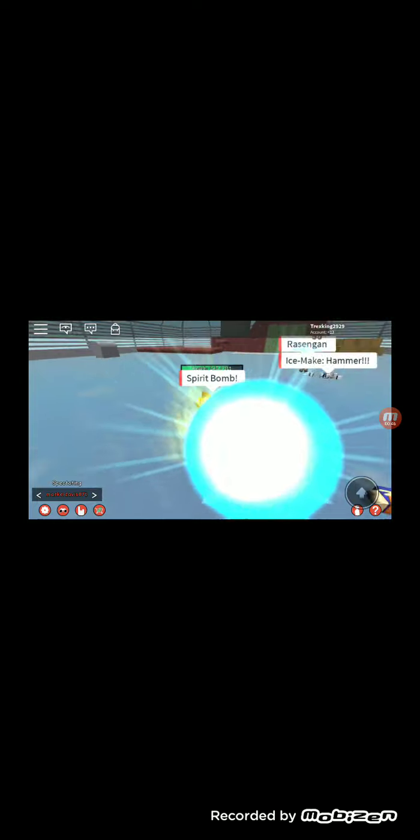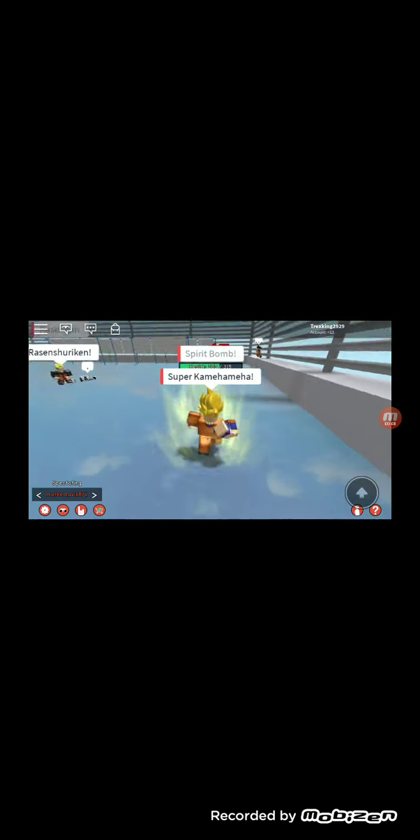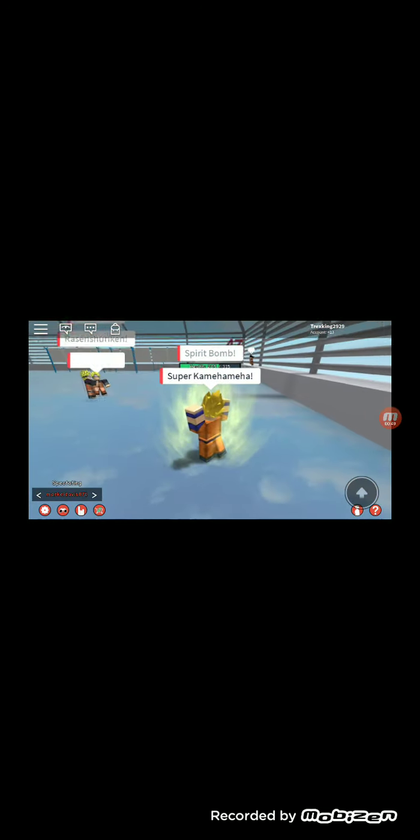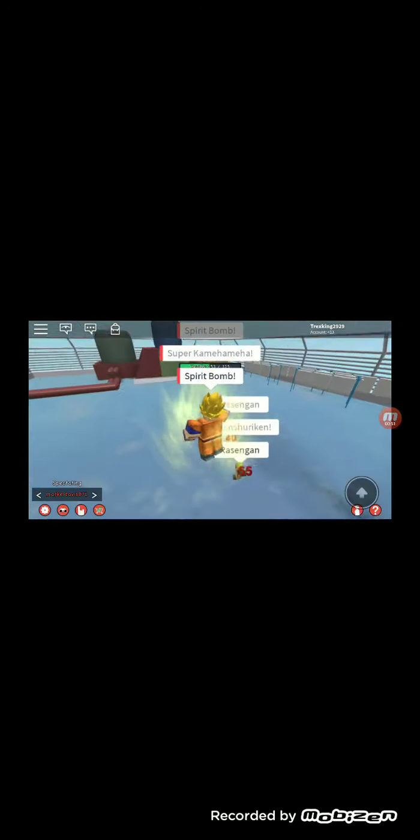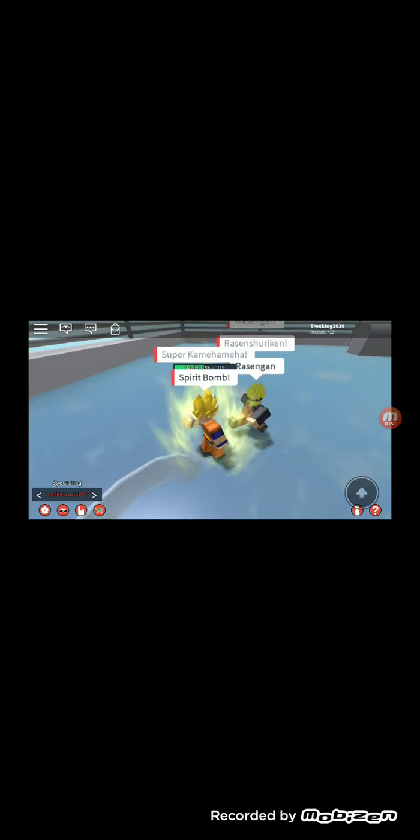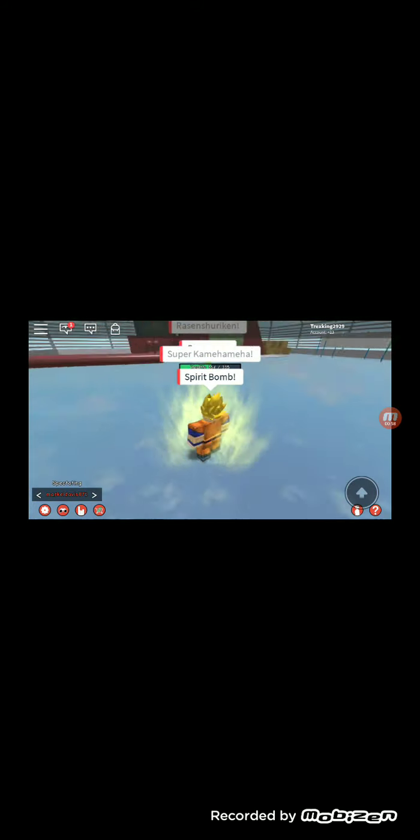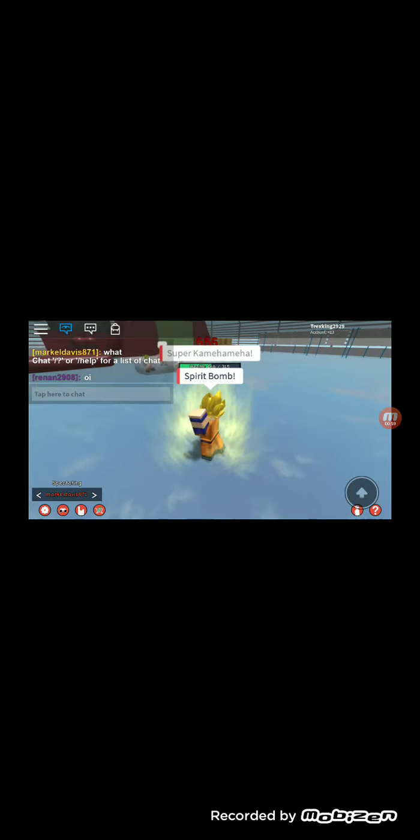Let me spectate them. Spirit Bomb Super Kamehameha, that's Goku. Rasengan Naruto. I don't like Naruto, but I'm just going to play as him because of his moves. I play these games without you guys.